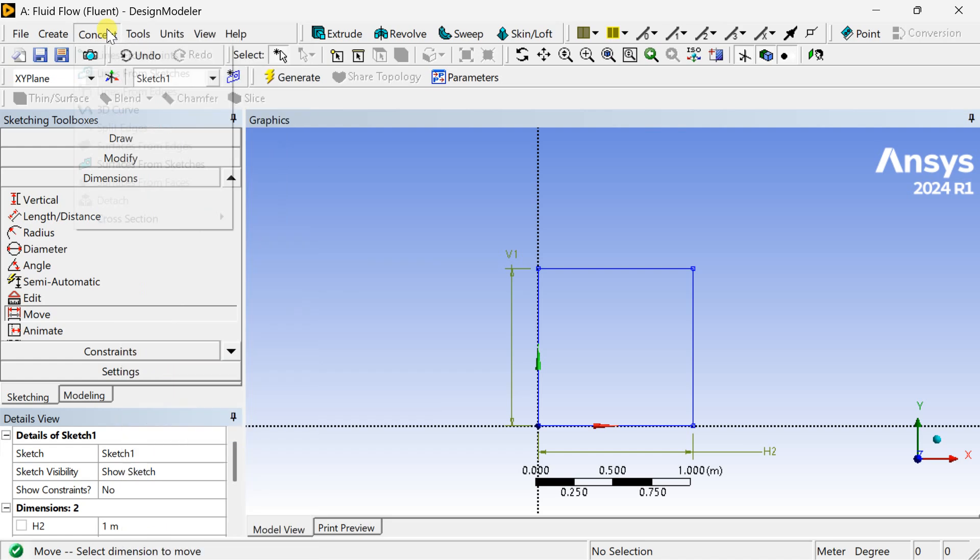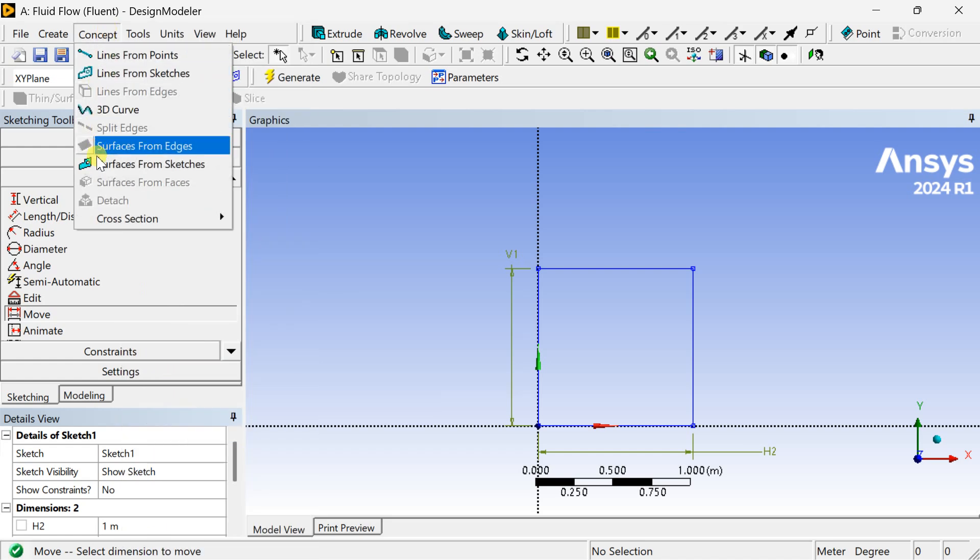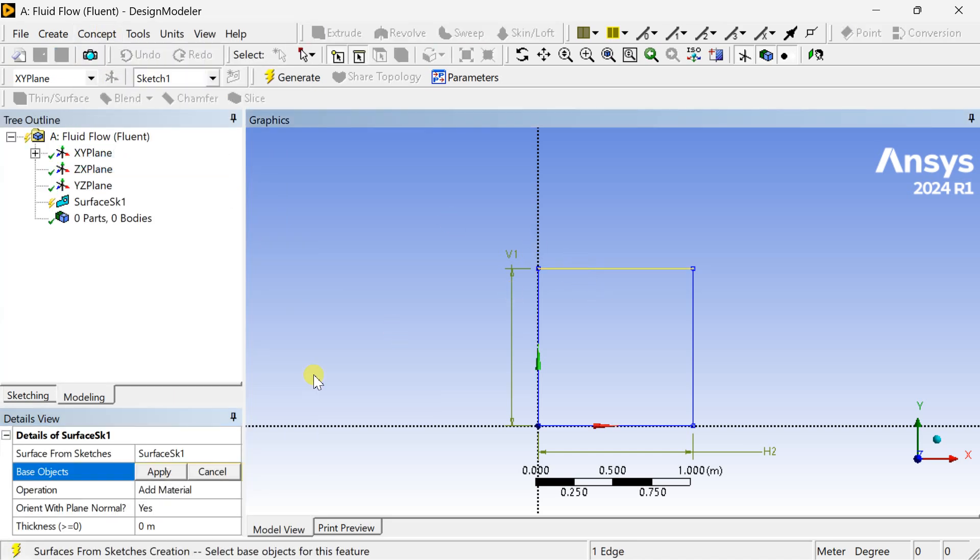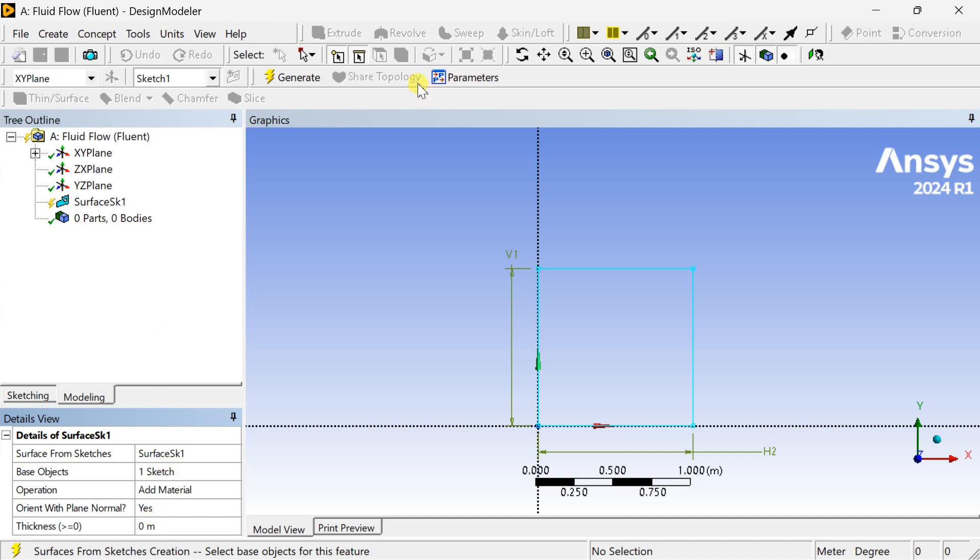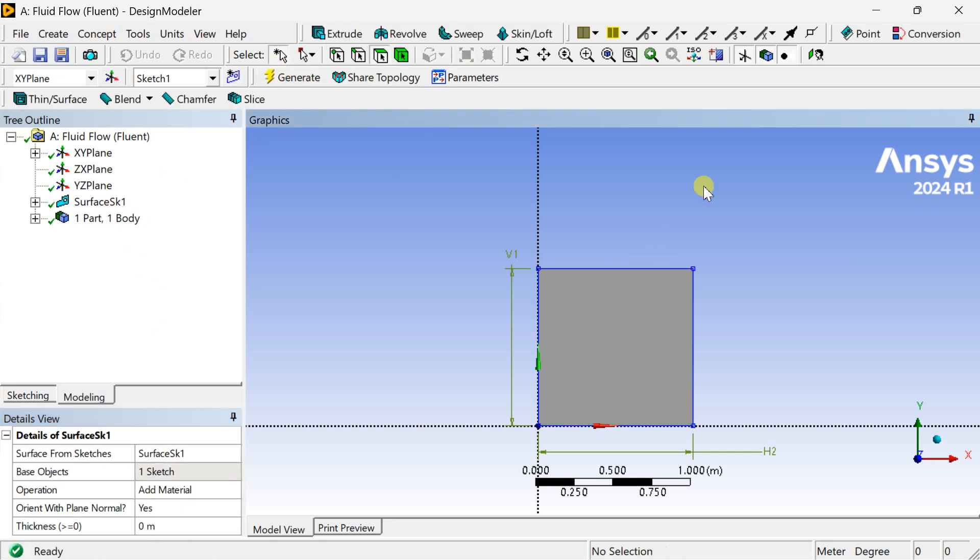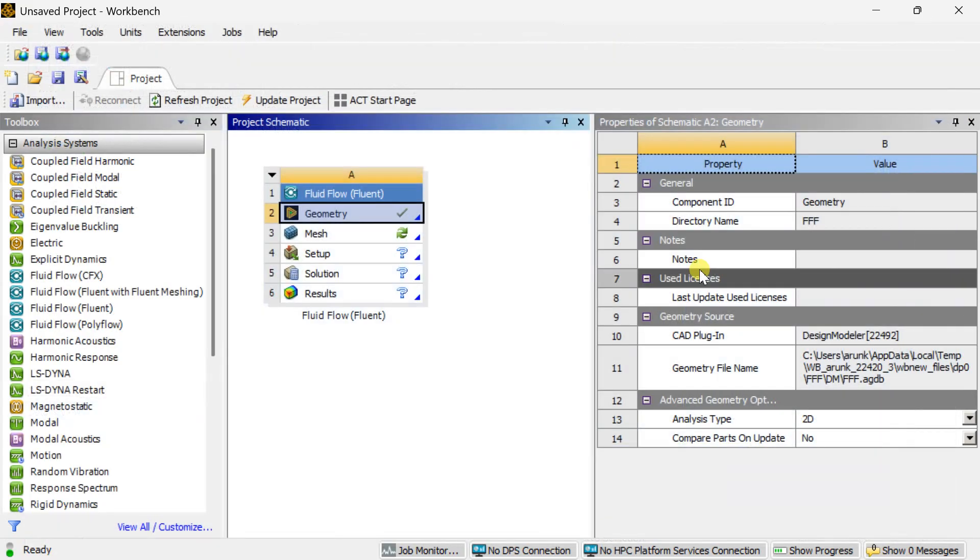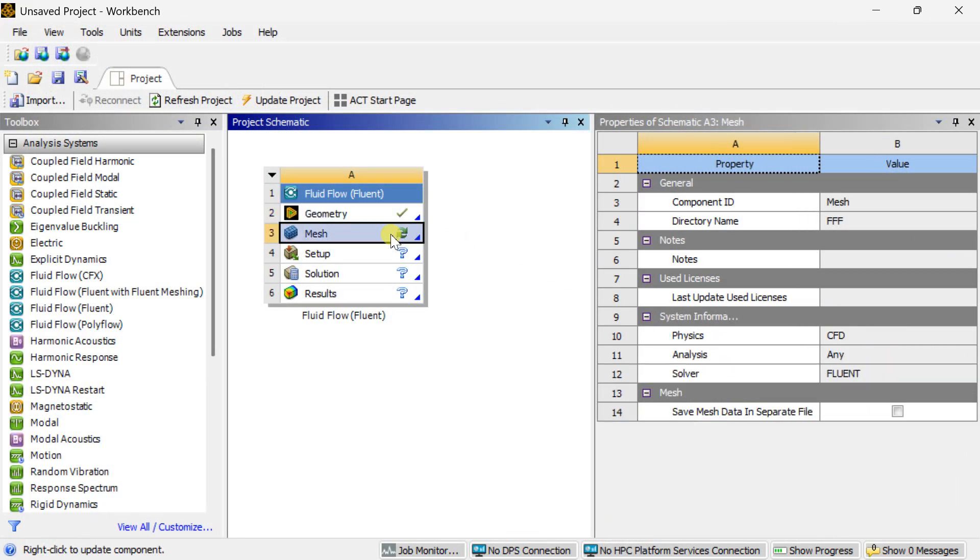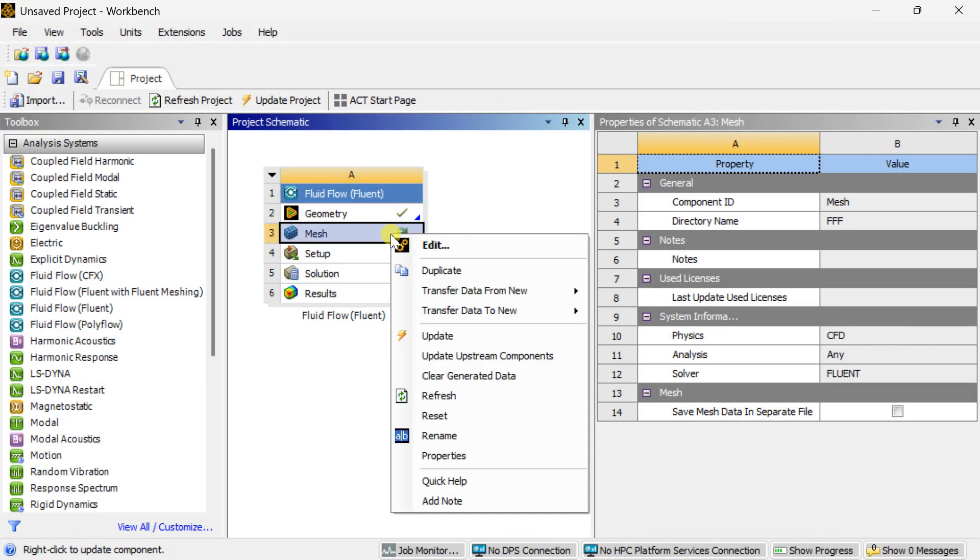Now go to concept tab and select surface from sketches. Select this sketch and click on apply, then click on generate. This is our required geometry. Now close this one and proceed for meshing.